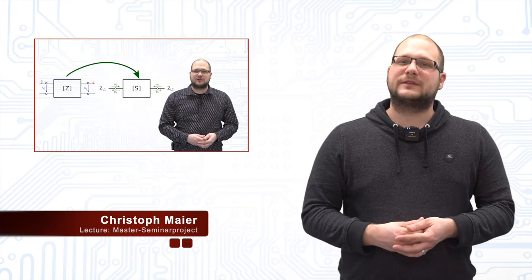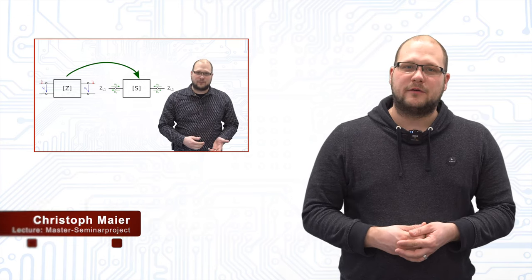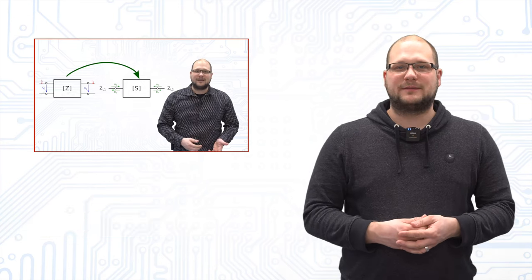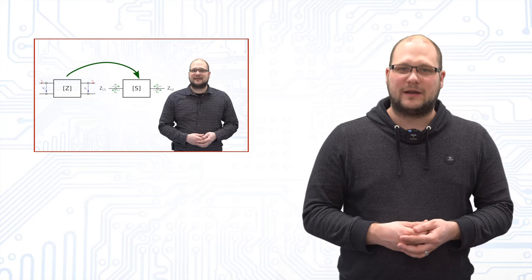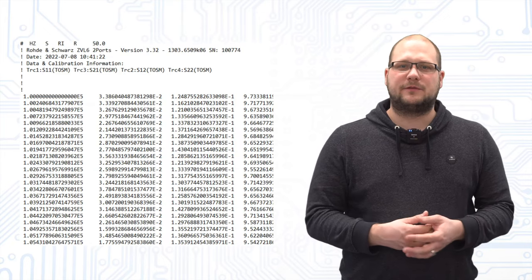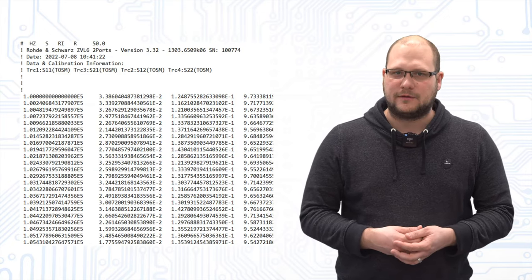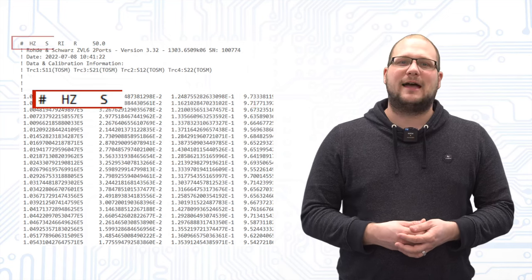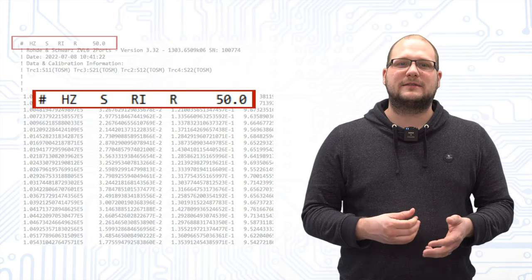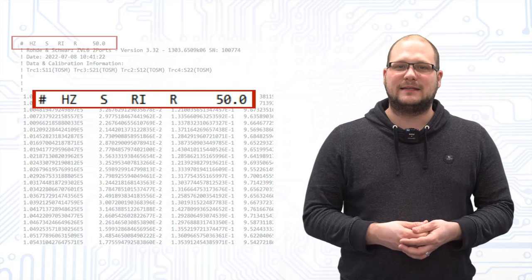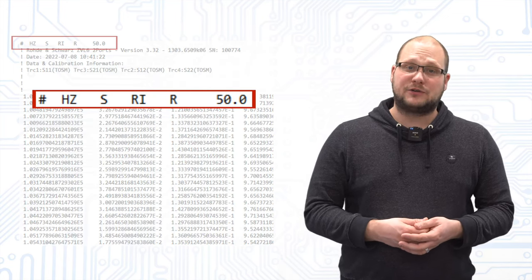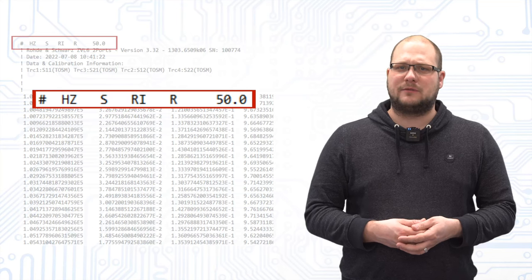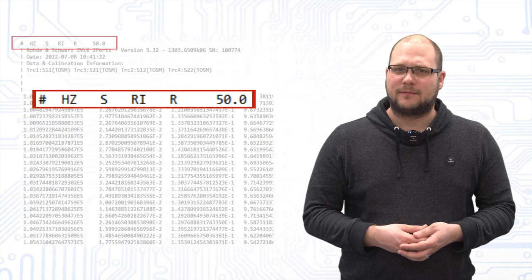In this video we describe the method to measure the S-Parameters from two port devices. The standard file format produced by Vector Network Analyzer is the so-called Touchstone file format. The header contains so-called metadata and gives information about the measurement itself.